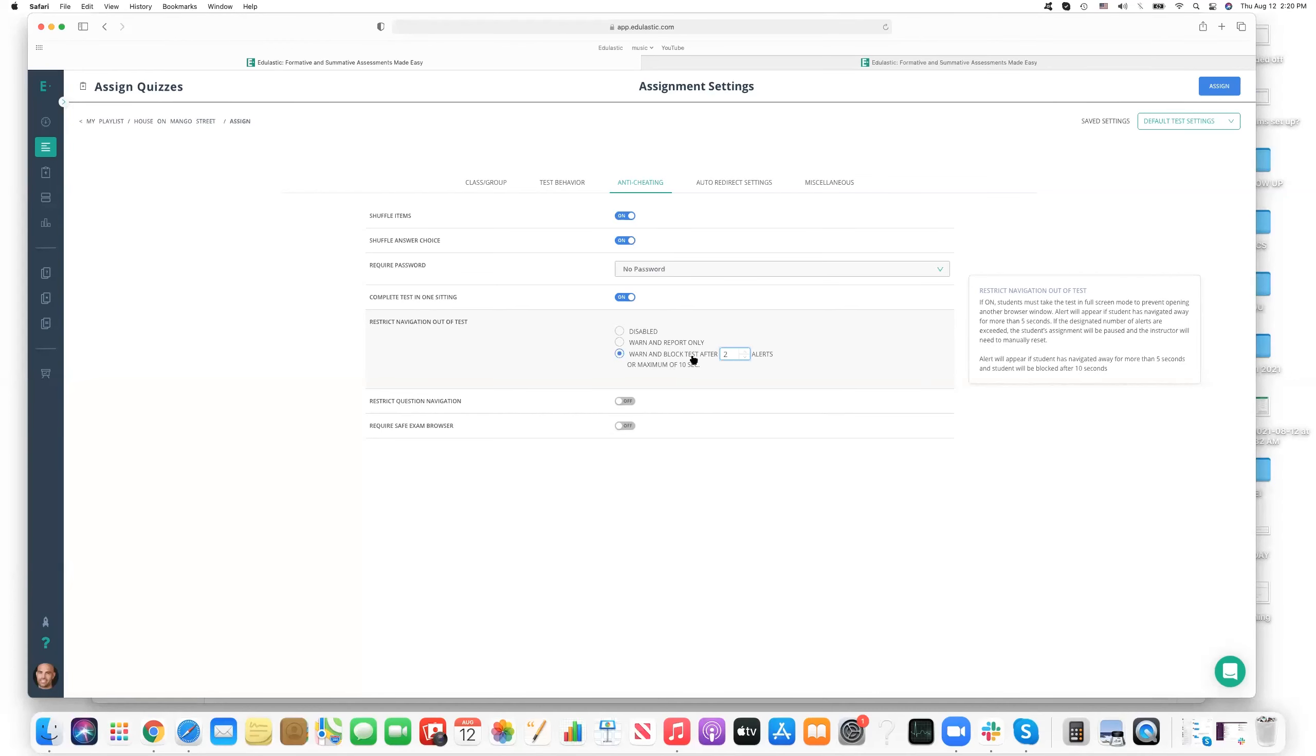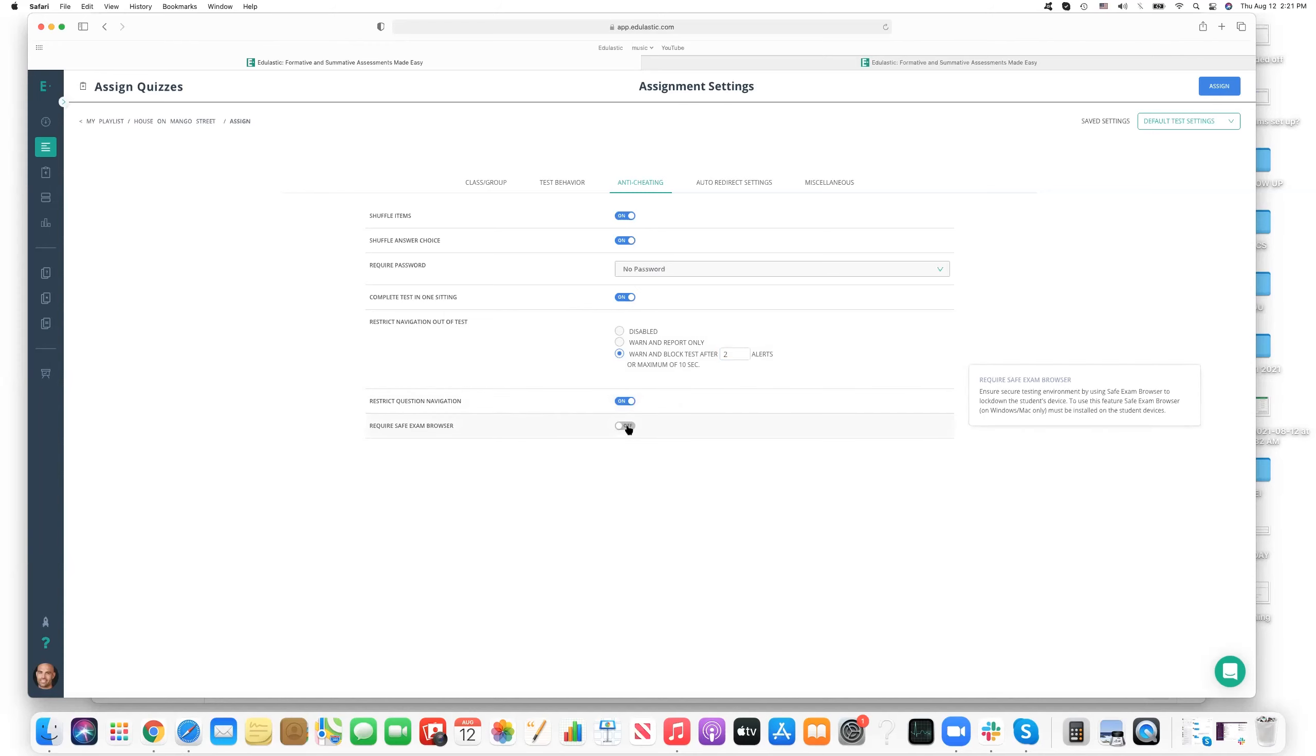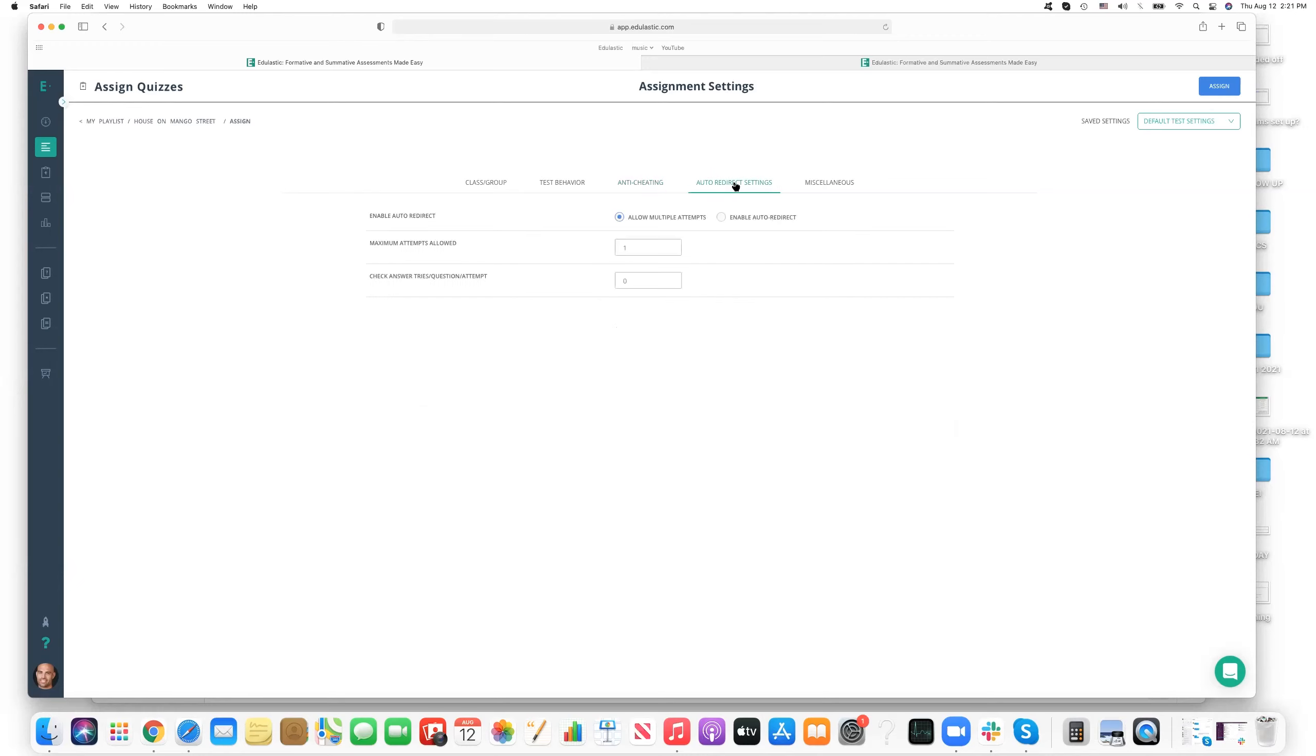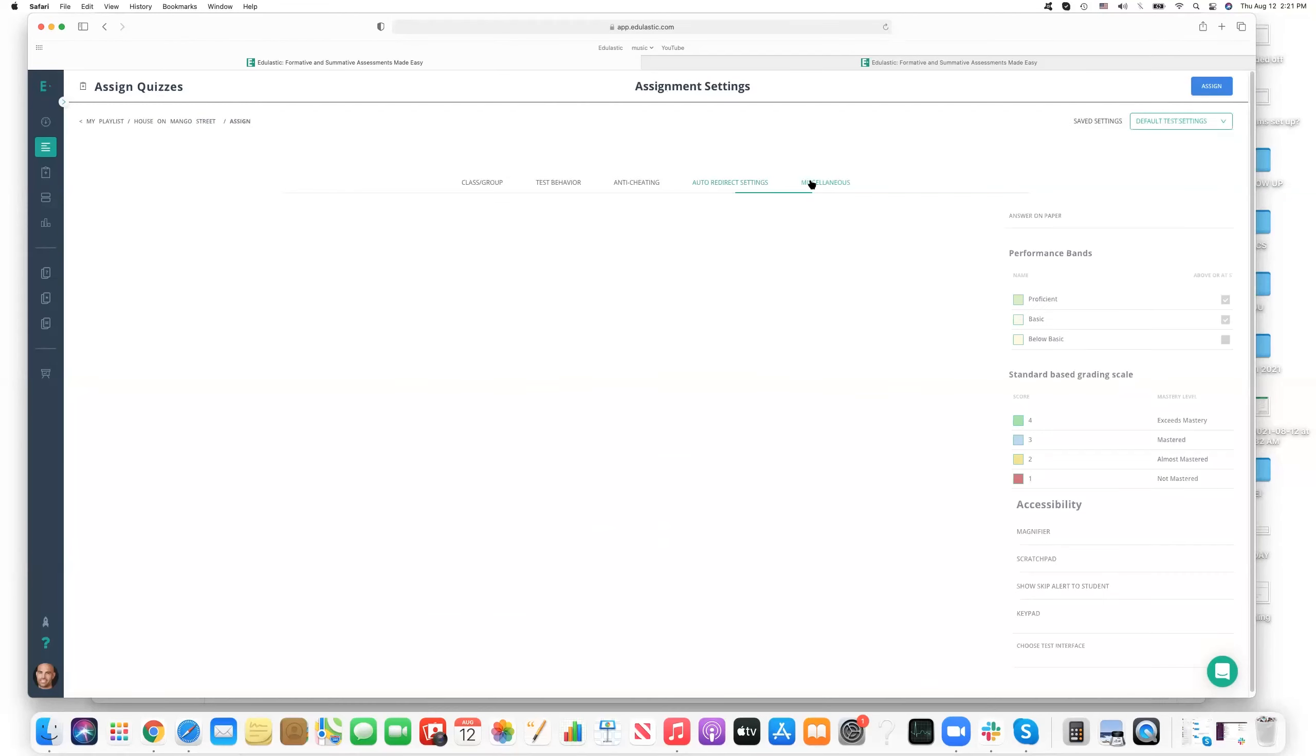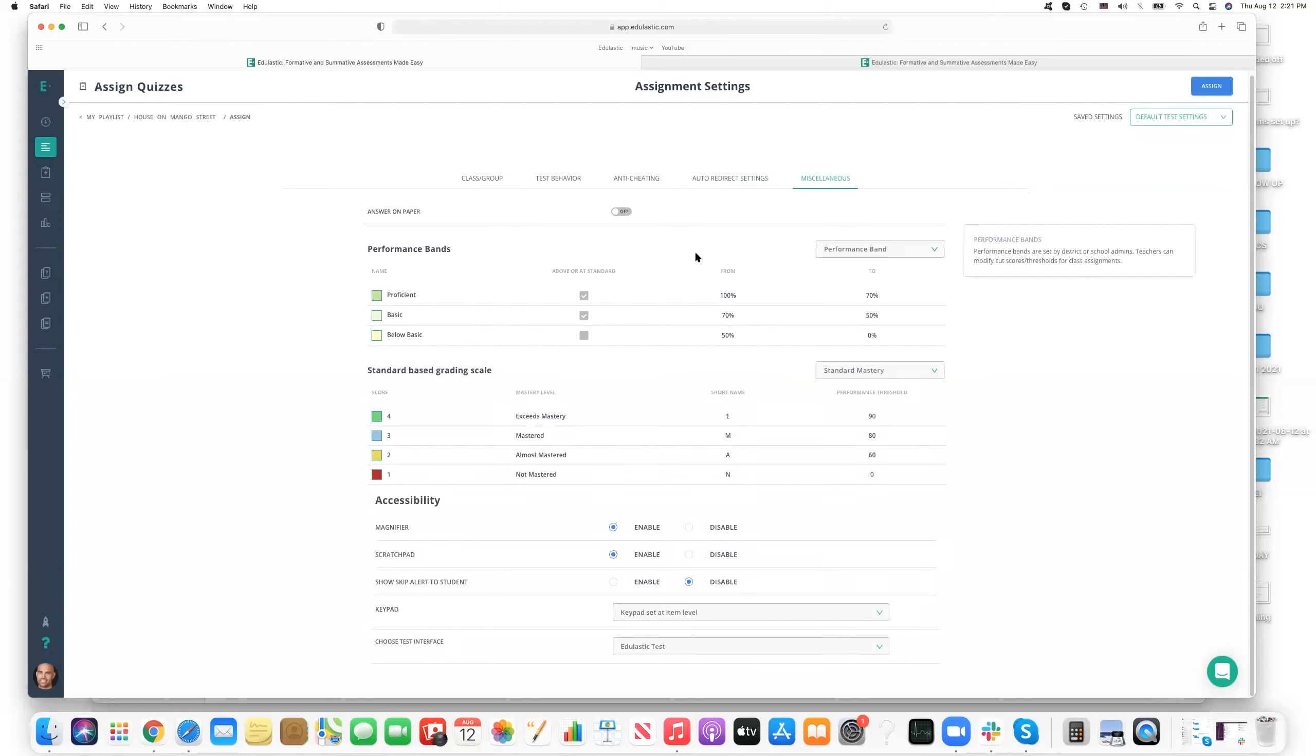Do we want students to just complete the test in one sitting? Do we want to restrict navigation out of the test? This puts things in full-screen mode so that you can go ahead. And if students leave full-screen mode, possibly to open up a new browser window, which we don't want, we can warn the student and report it to the teacher. Or we can warn the student and block access after maybe two alerts. And then the teacher will also be reported, we'll get that report. And then we can restrict question navigation. So students have to go in the sequence in which the test is presented, as well as, you can enable safe exam browser.